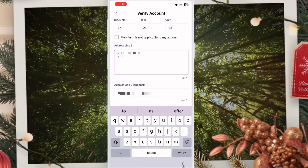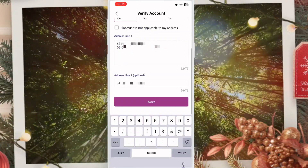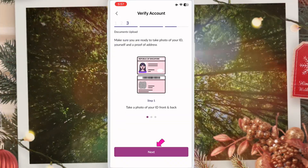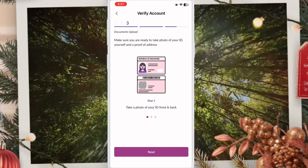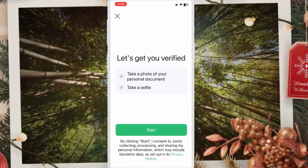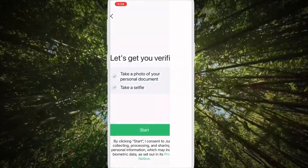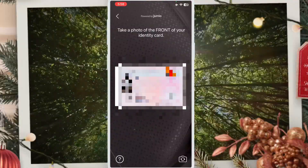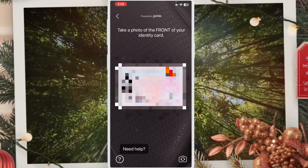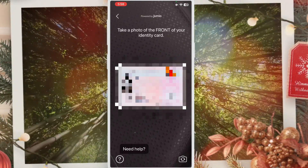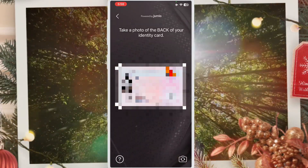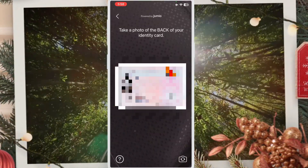The address is filled in. Now I need to scan my IC. Click next, then click next again, then click start. Hold your IC in front of the camera and scan both the front and back sides. My IC scan is now complete.